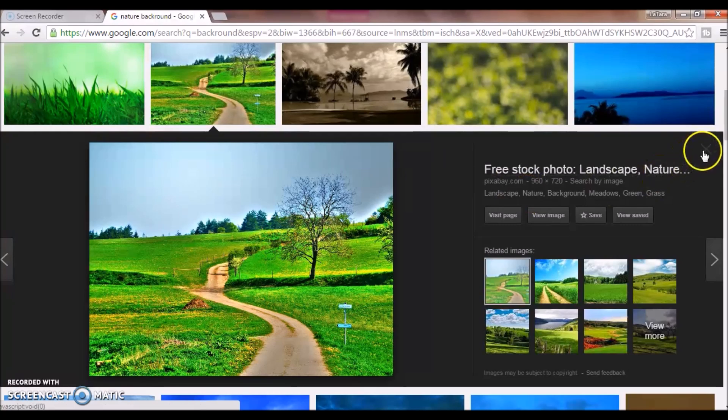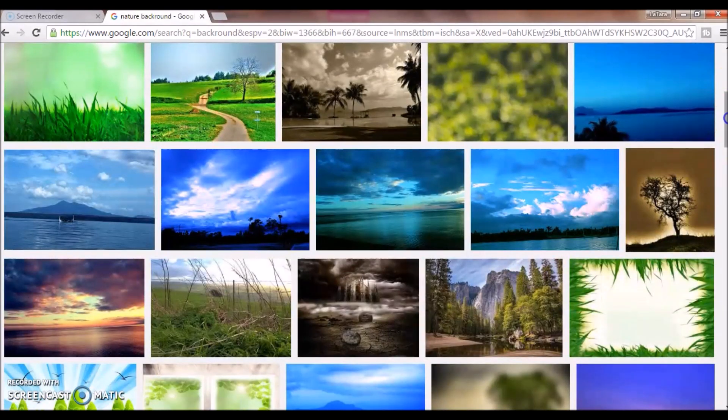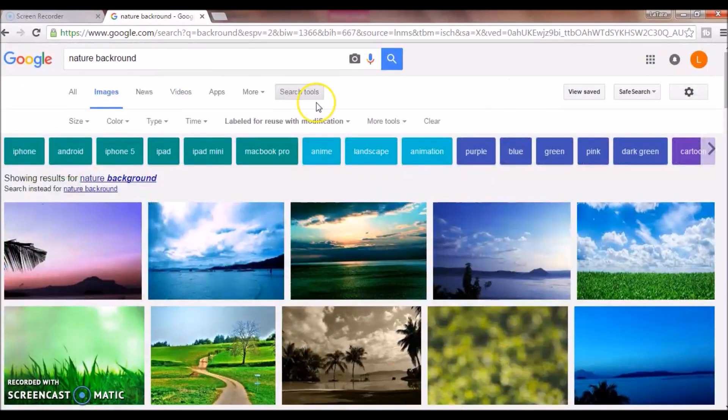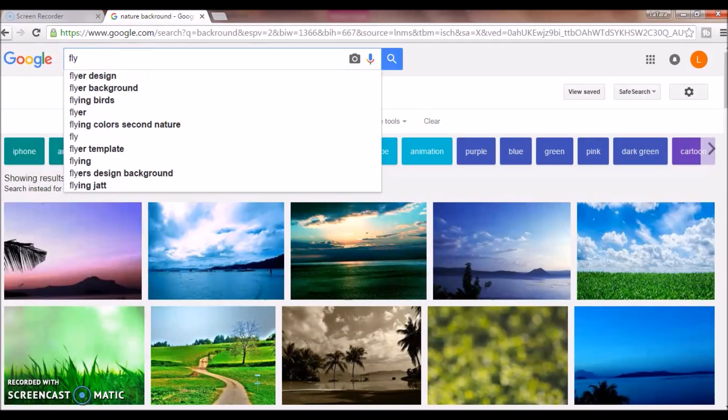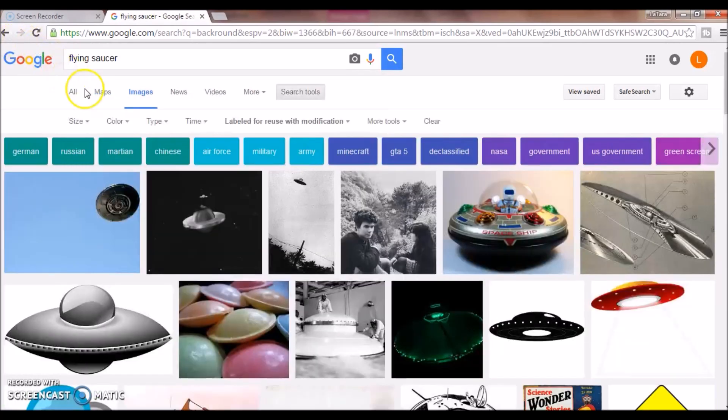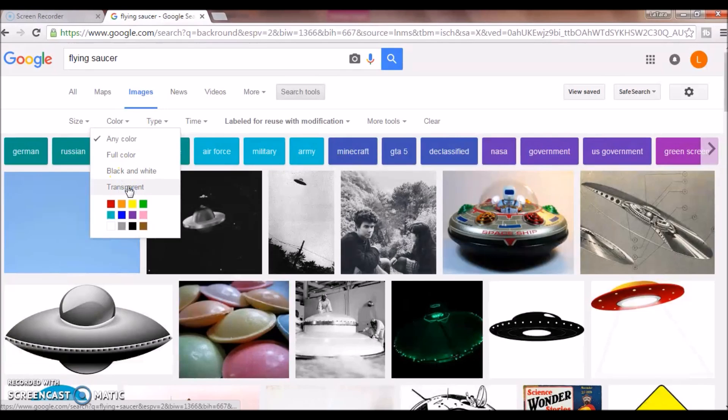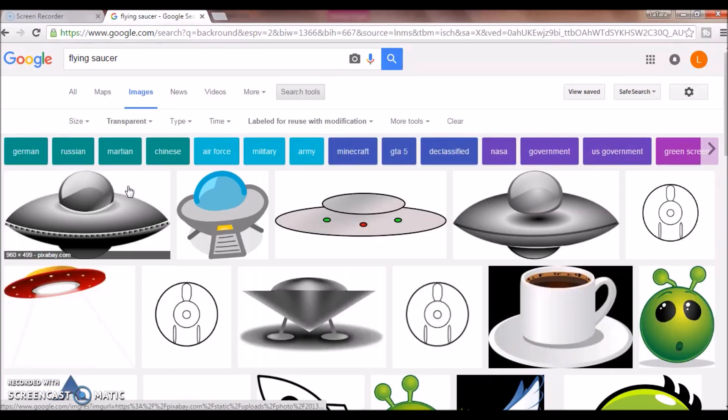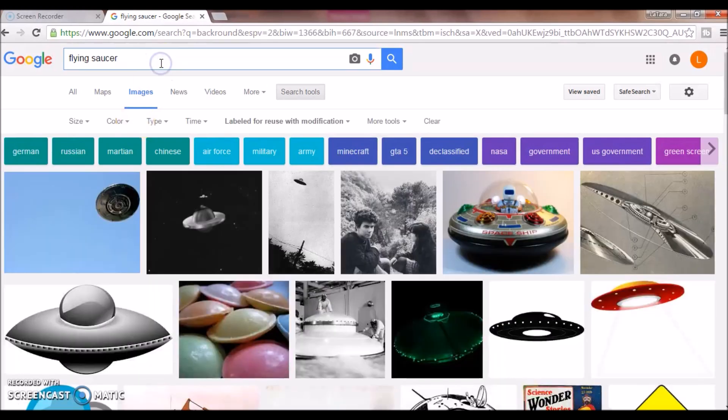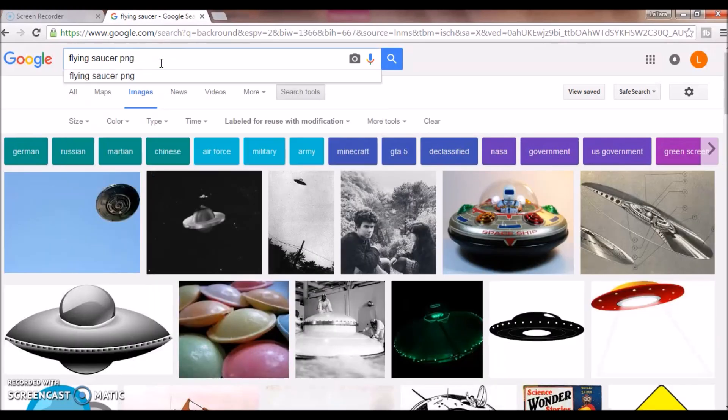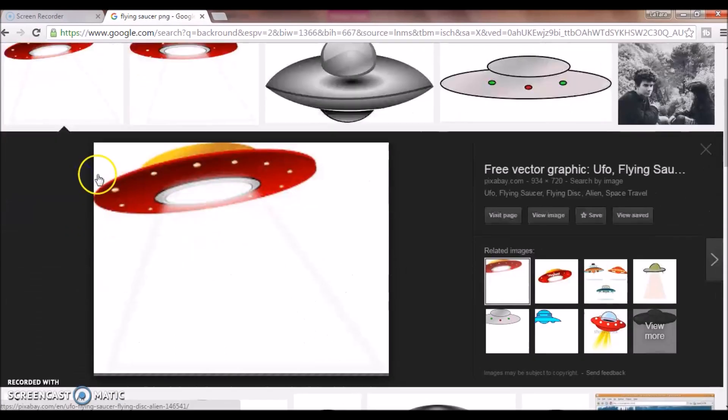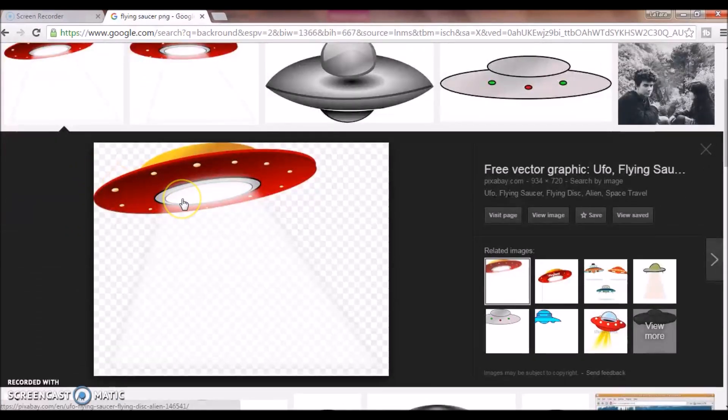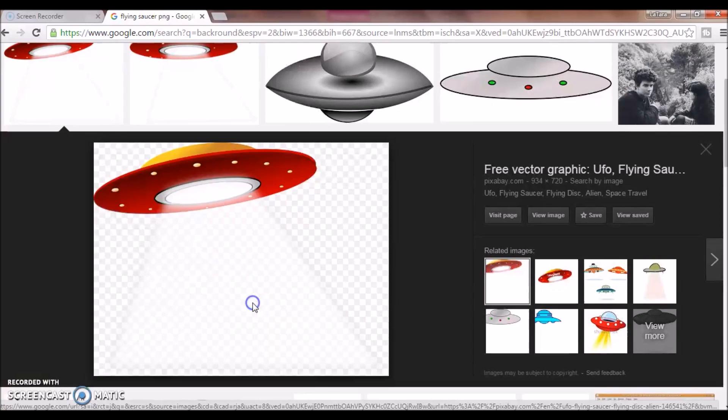Okay, next I'm going to go back to my Google search and we're going to go ahead and search for flying saucer. You can either change it to transparent or if you're not finding the image you want, you can have any type and then type in PNG and usually those files are transparent meaning they don't have a background and you can place them in your image. Just the way you can tell is those little white and gray dots.